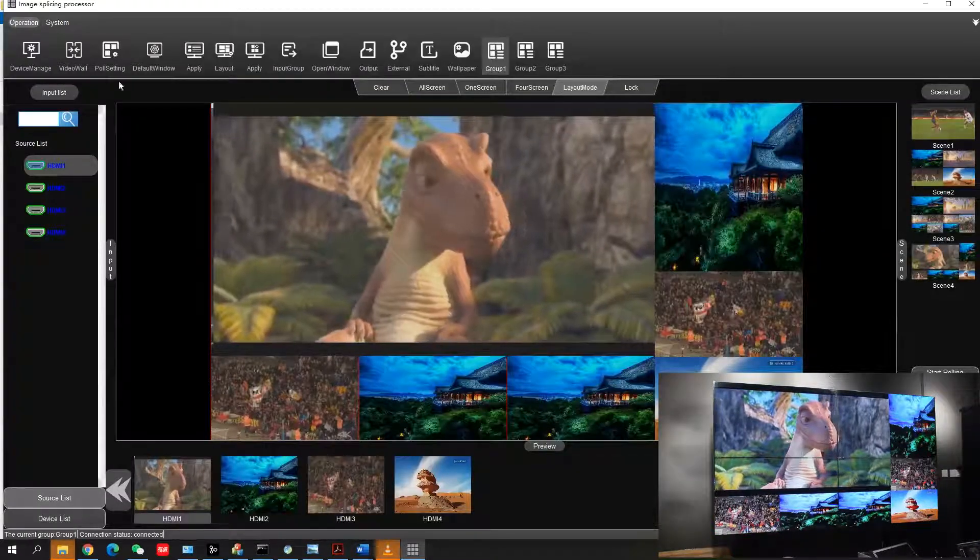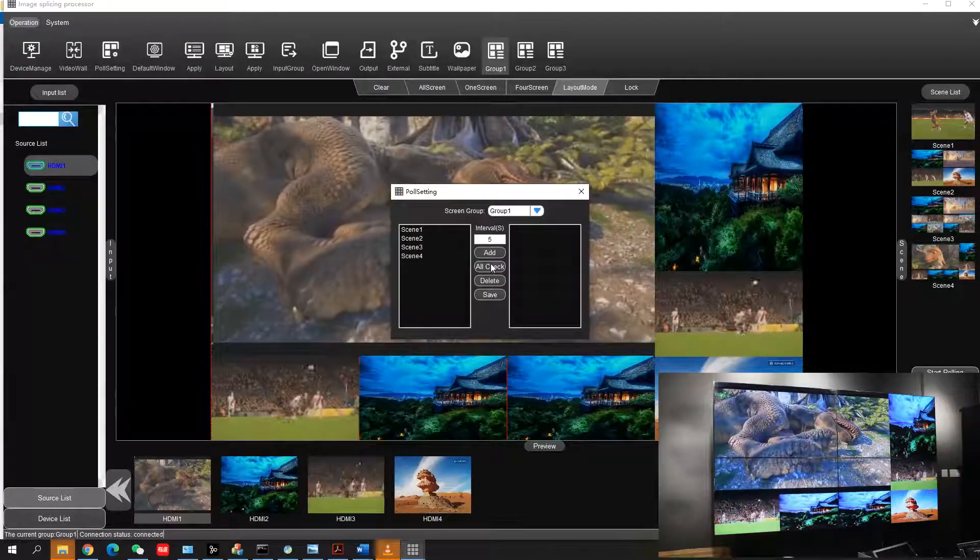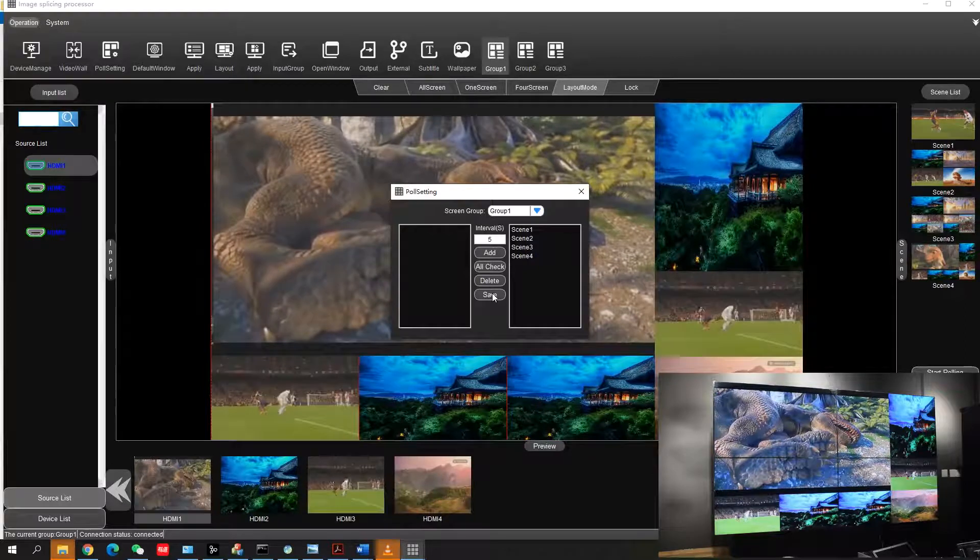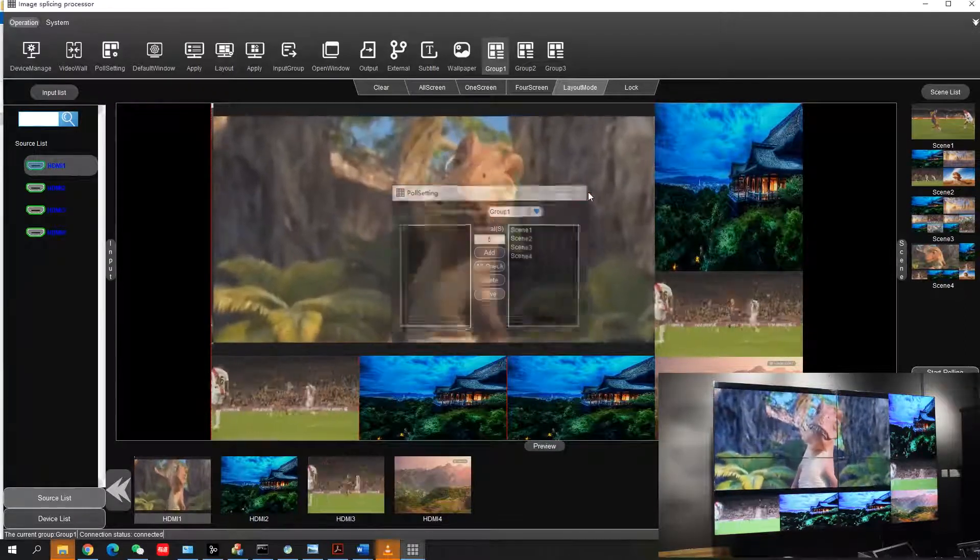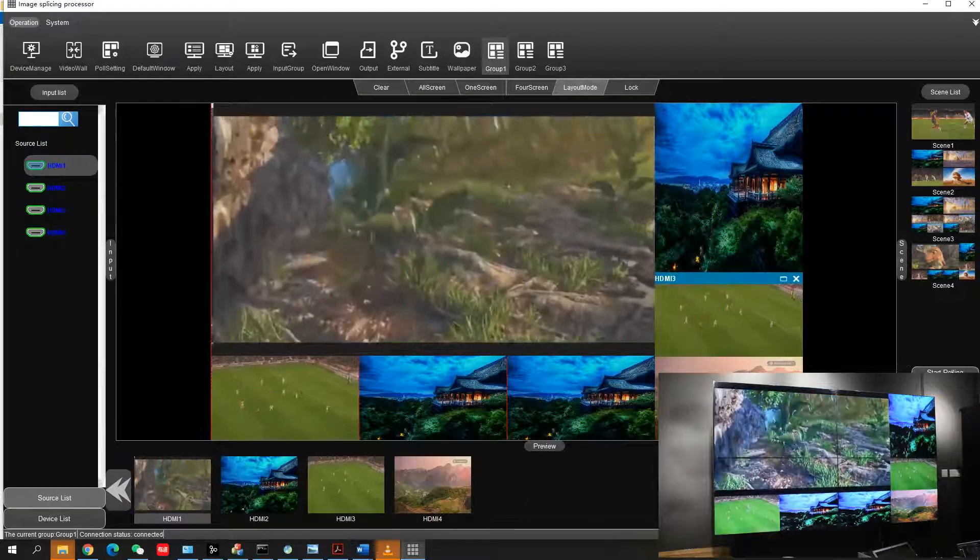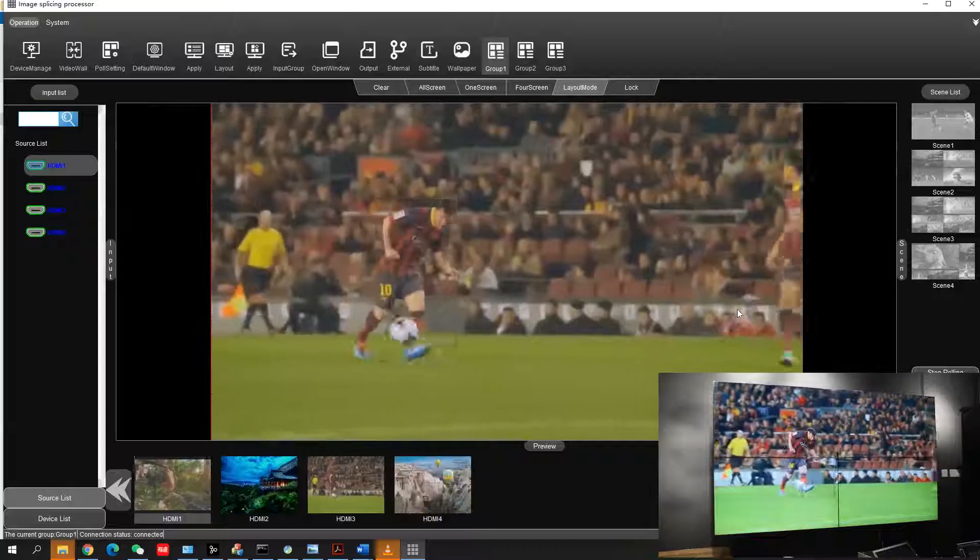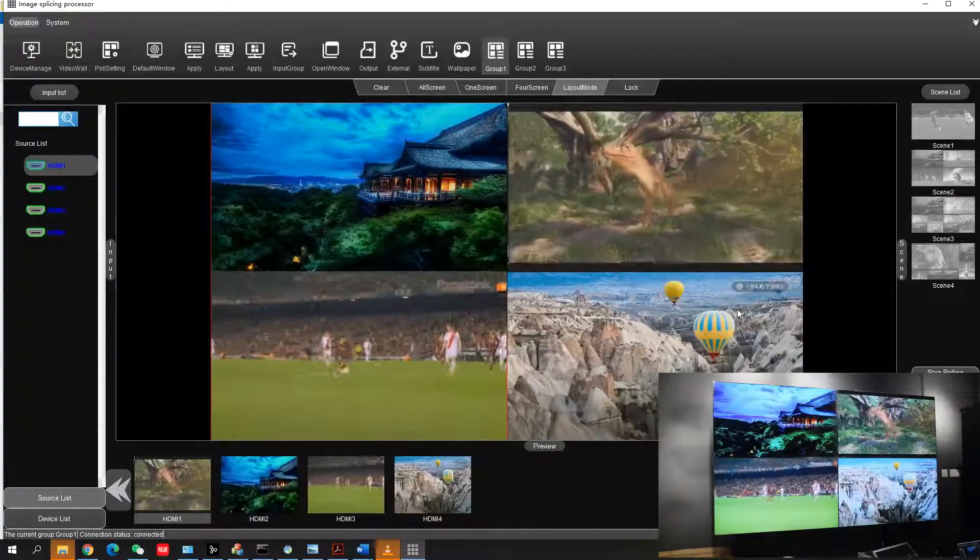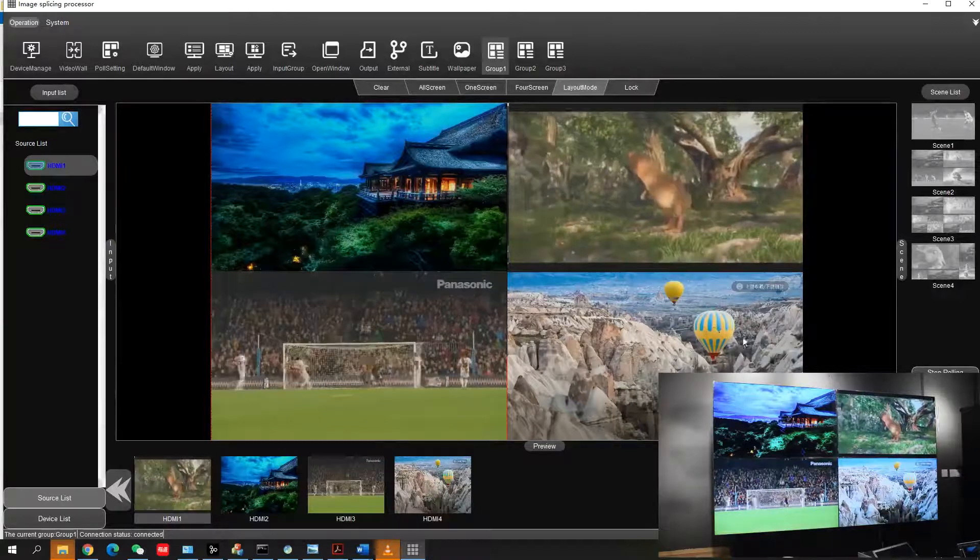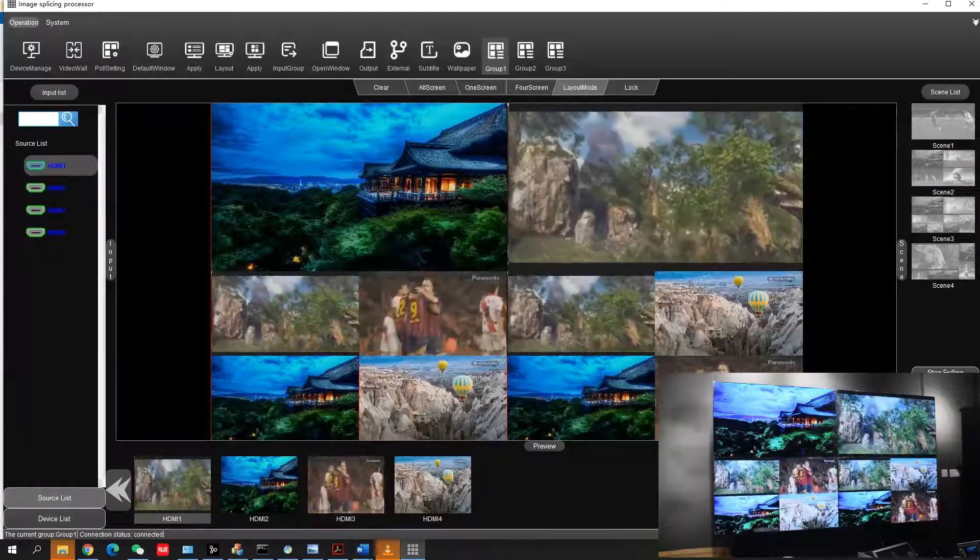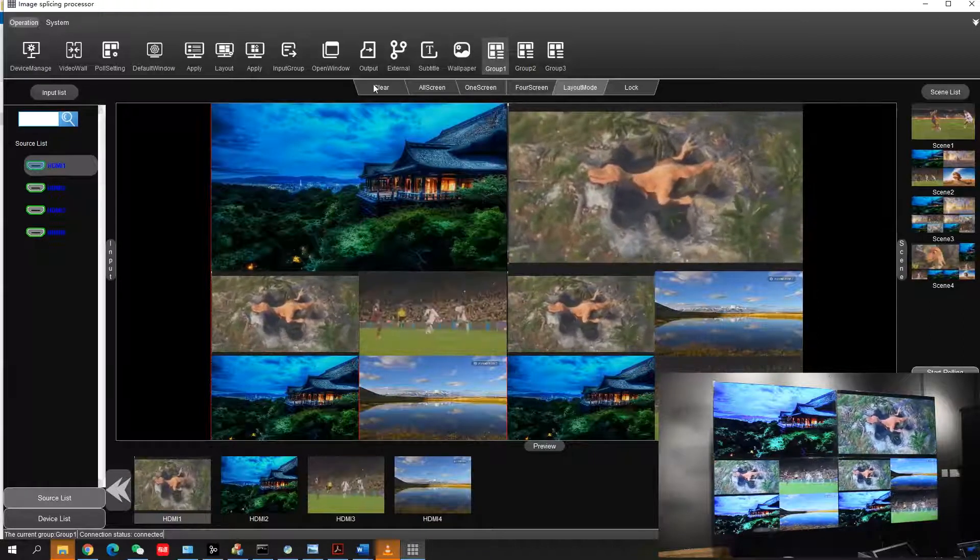Now if you want to call all these scenes, click scene polling, select all scenes, set an interval time, and save. Now click start. Scene calling is starting. You can check here. We already selected five seconds as interval time, so every scene will change after five seconds. If you want to stop, just click stop calling.